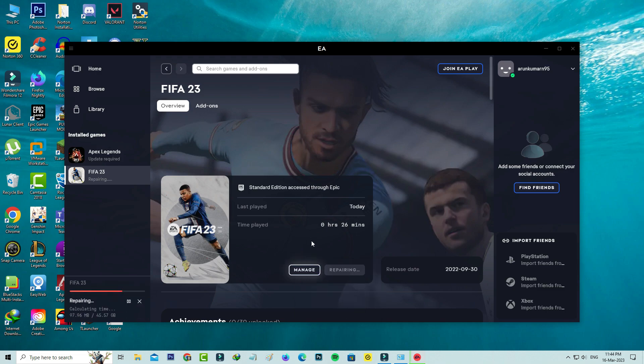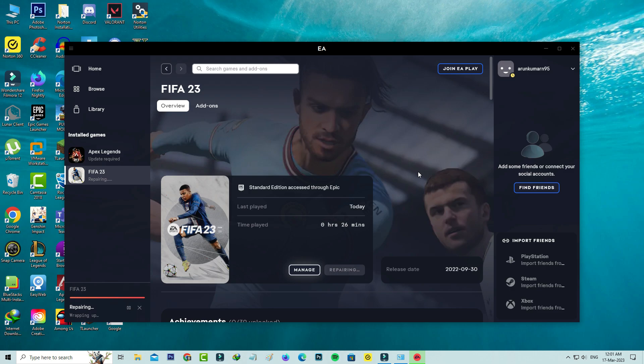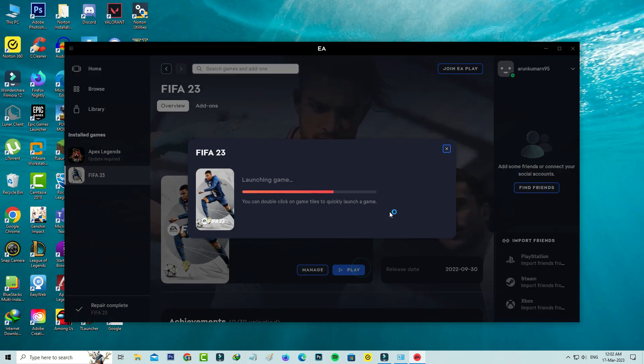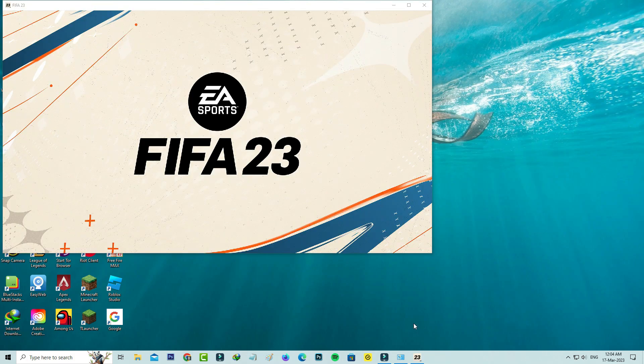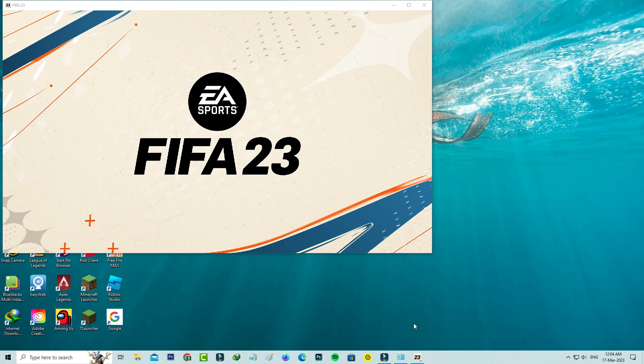This process may take some time, so be patient. Finally, this repair process is successfully completed. Now I'll try to play FIFA 23. But friends, here you can see, now my FIFA 23 is opening very smoothly and it does not show that previously occurred error message.